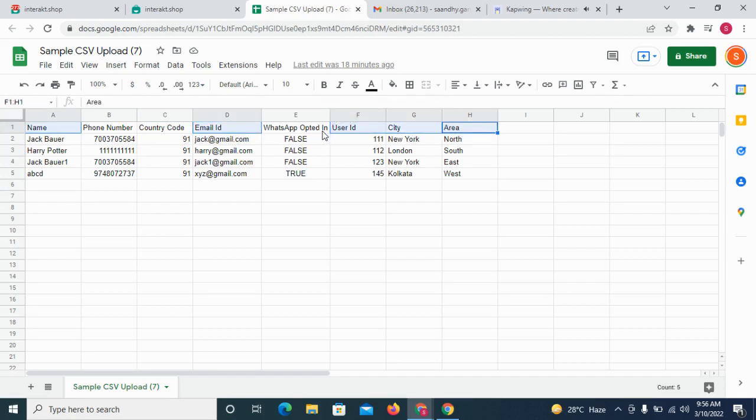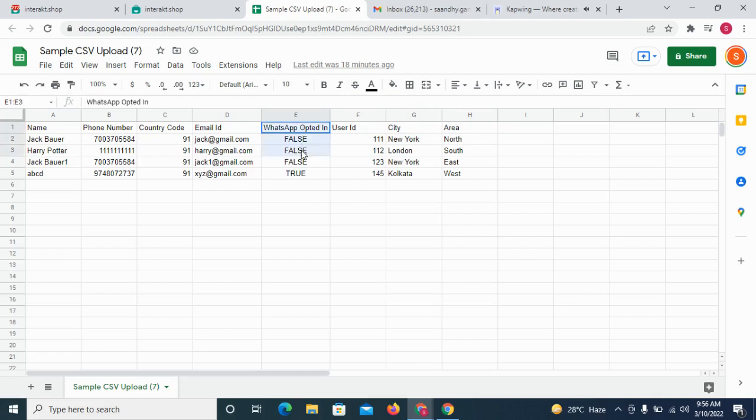To set the customer's WhatsApp opted status, you need to add a column like this wherein you can give true or false values as per the opt-in status of the customer.